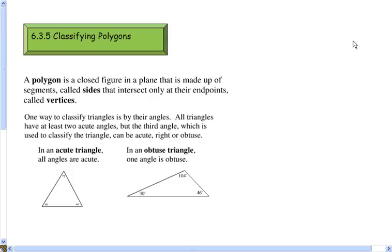Hey students, this is Lesson 635, Classifying Polygons. We are going to learn how to classify polygons according to how they appear on a coordinate plane.